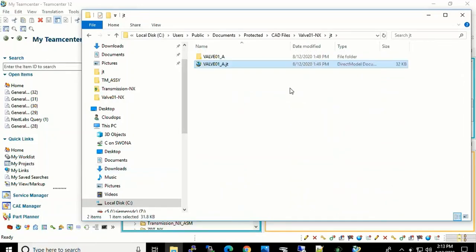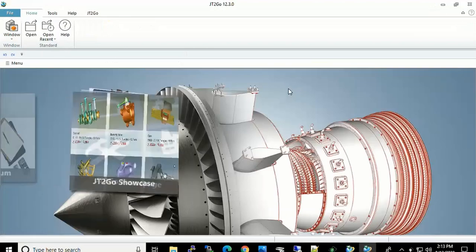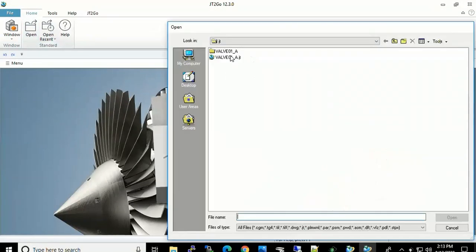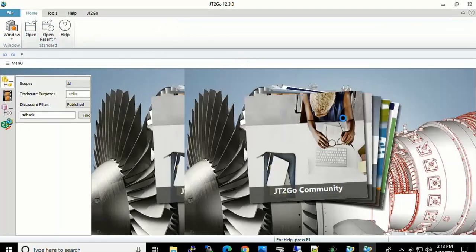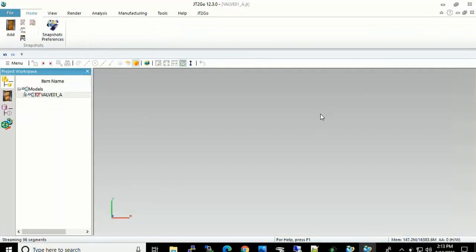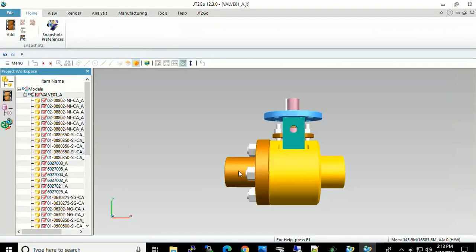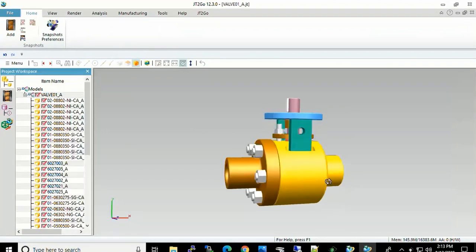At this point Ed is going to go in on the local drive and load up the parts. So in this case he is in JT2Go and he is able to view the valve assembly within here.